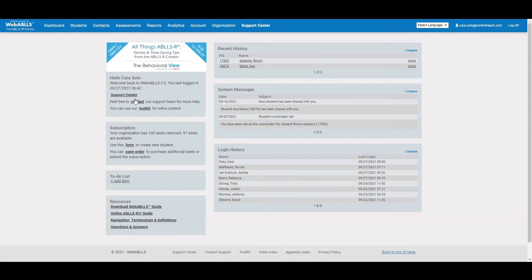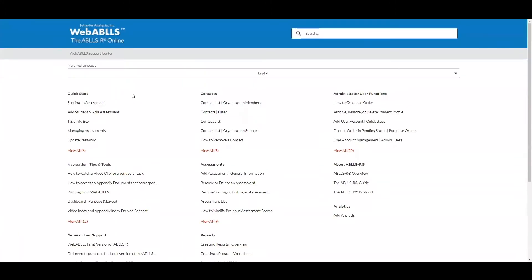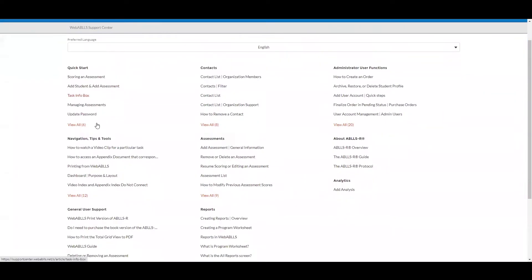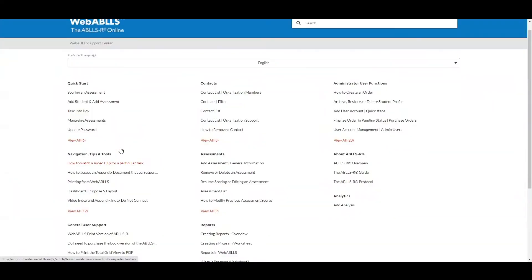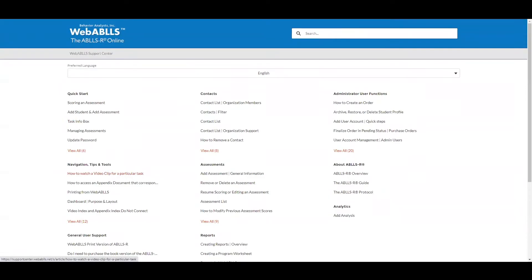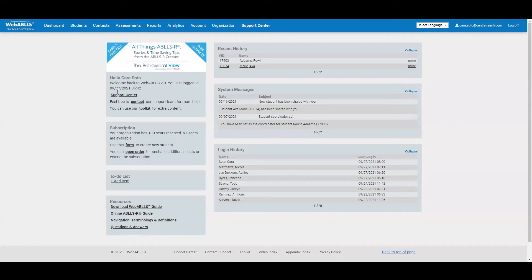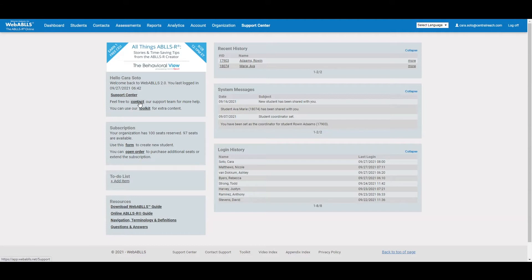On the left hand side, the first thing you'll see is the support center access. This gives you the ability to come in and search for a particular topic or scroll through and see any of the topic articles that already exist. You also have access here to the support team for WebABLEs. You can contact them right from the platform.